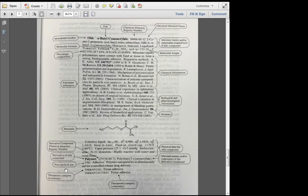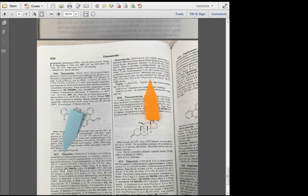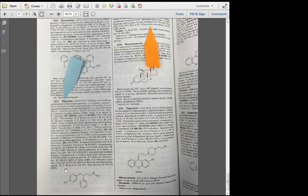If you get confused using the Merck Index or any other reference book, try looking in the front of the book for a guide or help page. So back to entry 4217.